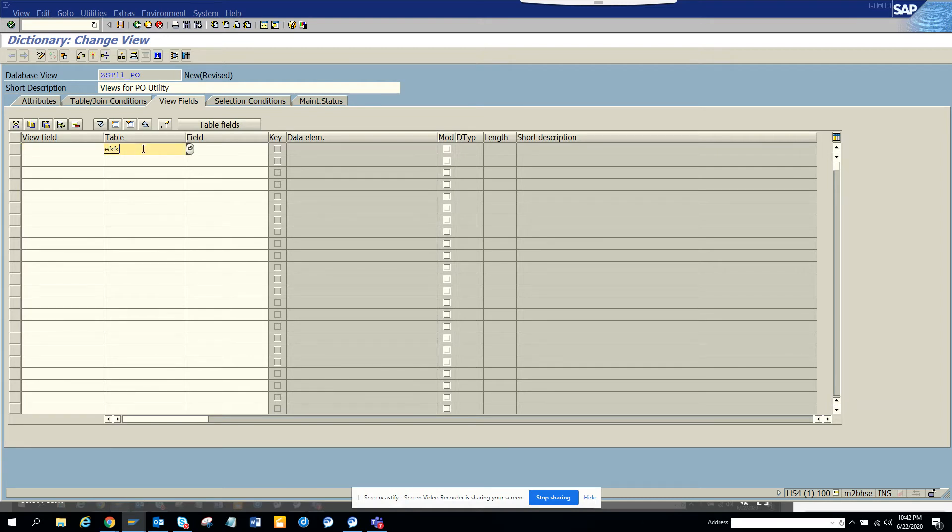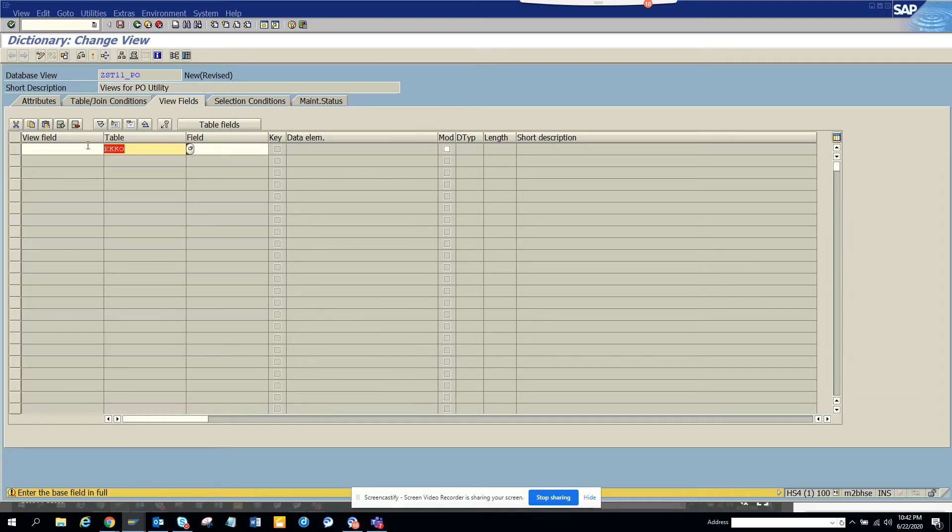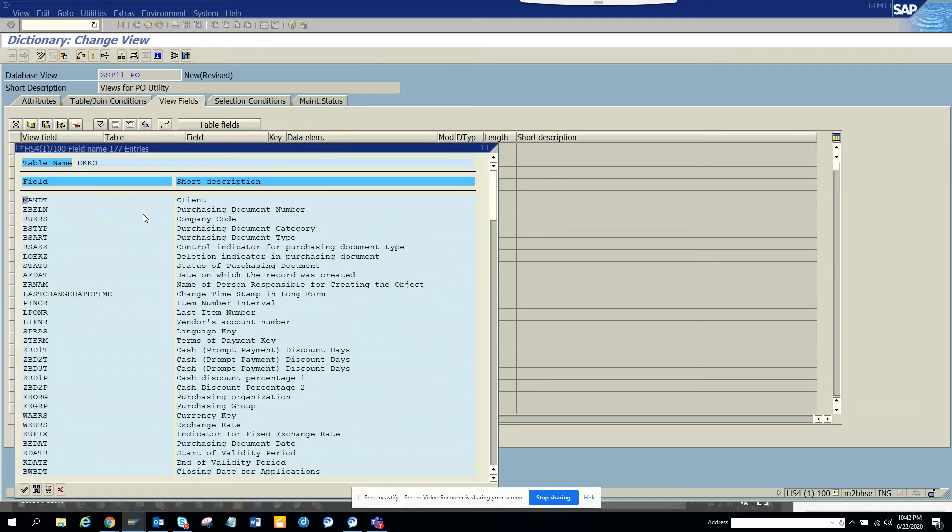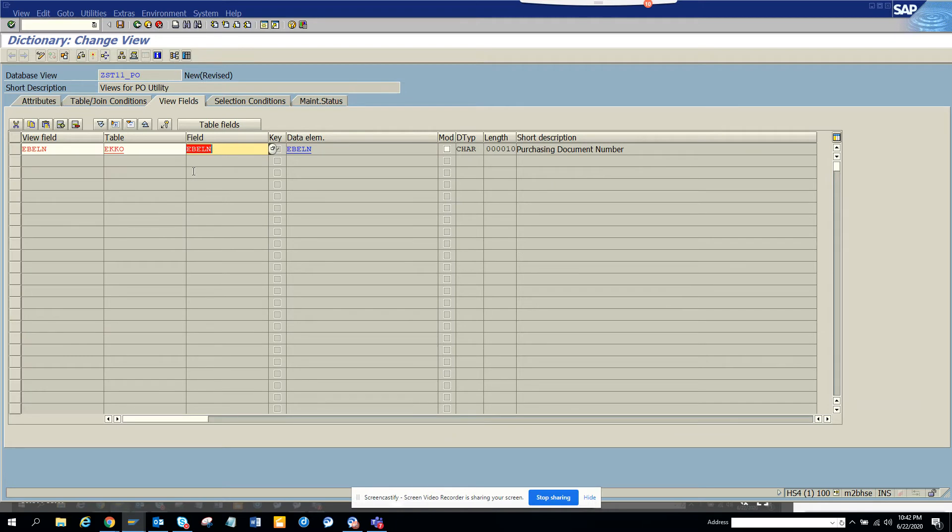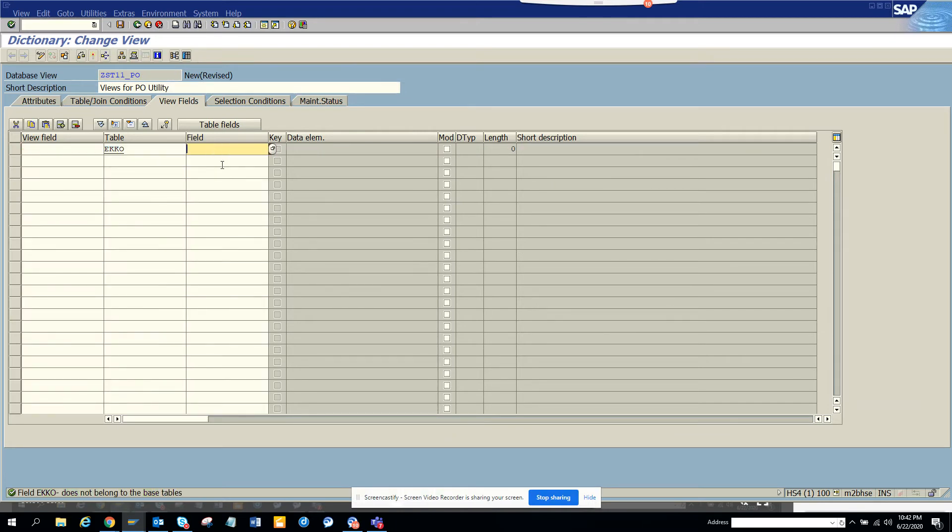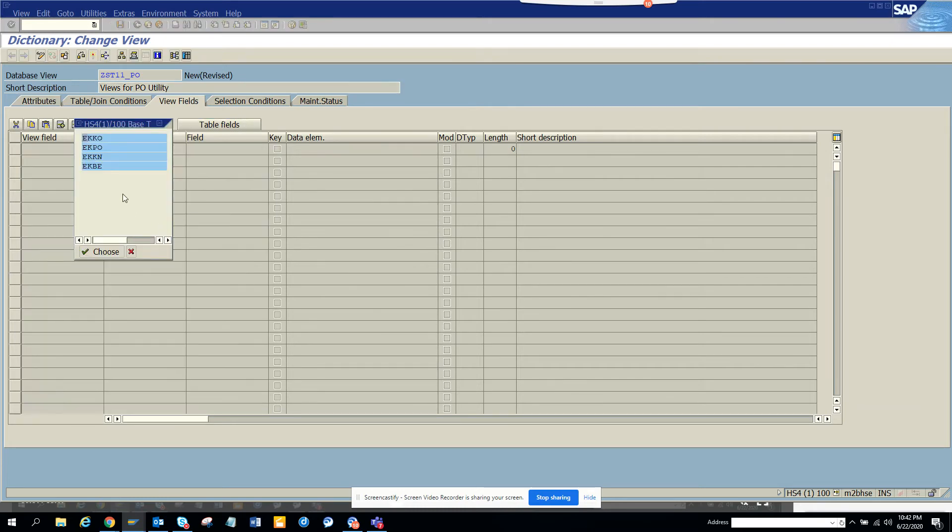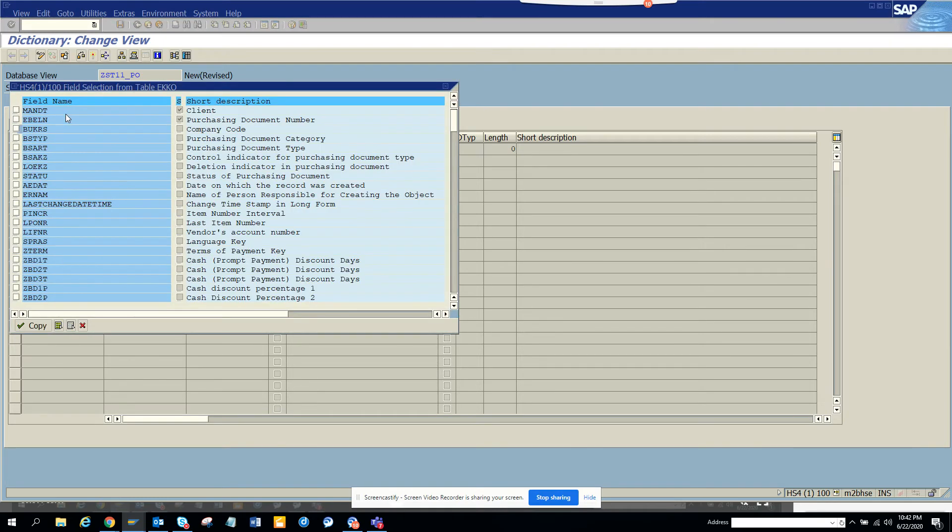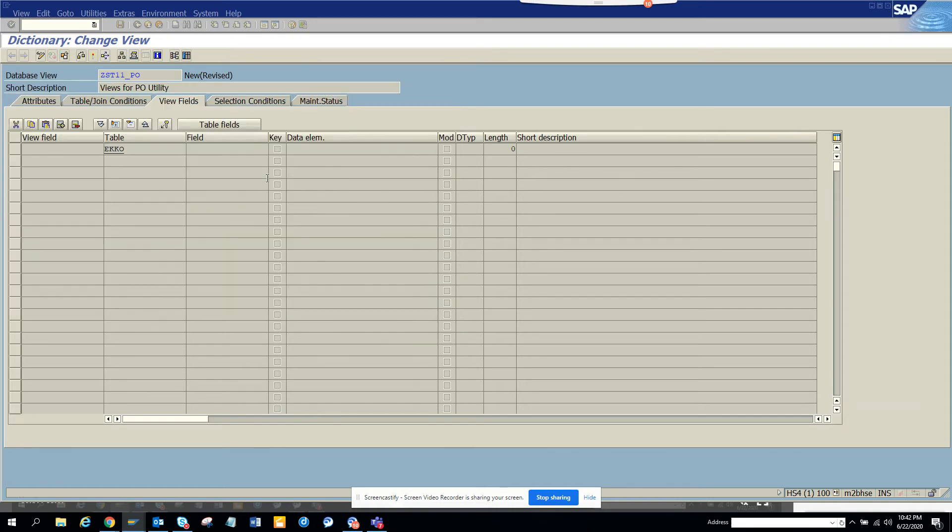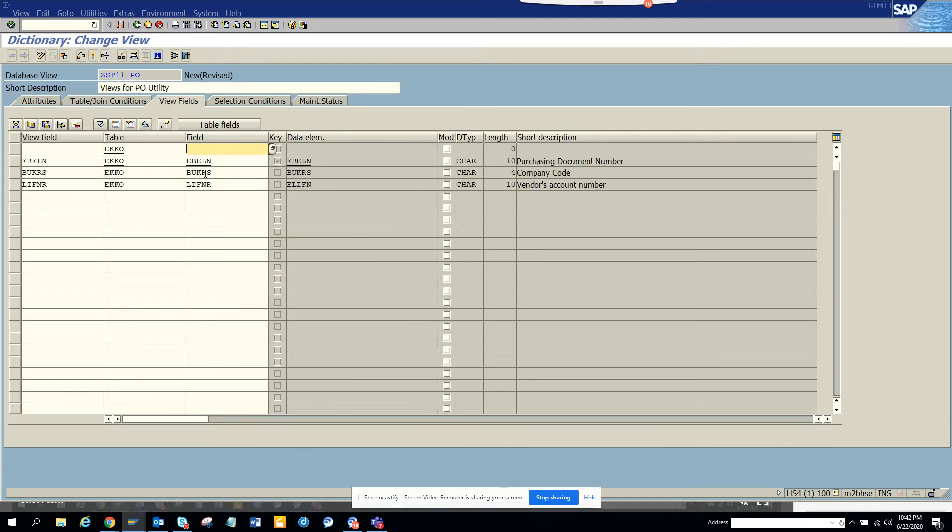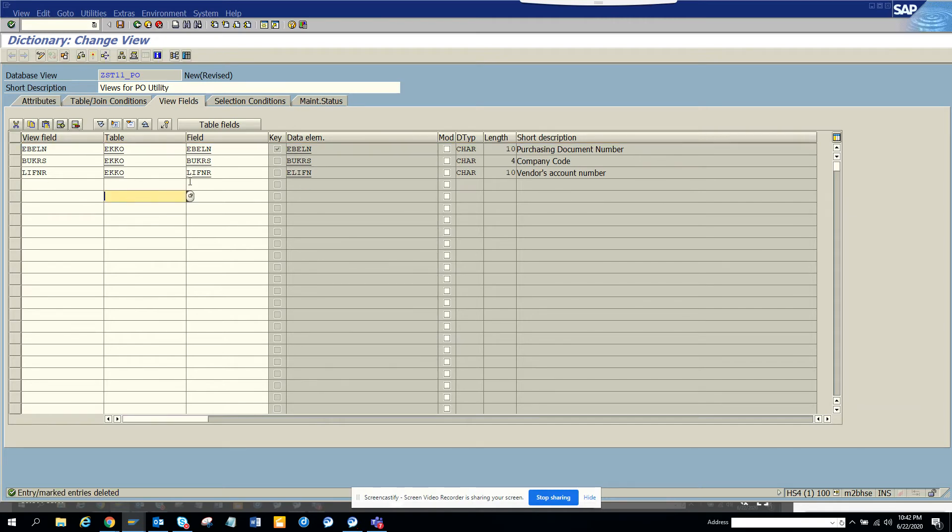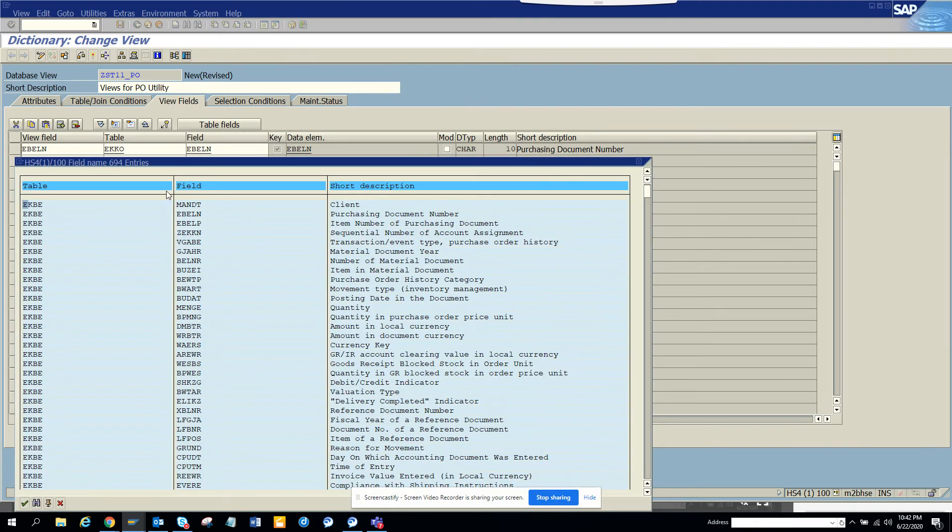I'll go here and choose the field. I'll select EBLN. I'll select table fields - EBLN, BUKRS. I'll probably need LIFNR. I got these three. I'll get rid of this one, it's useless.